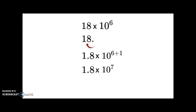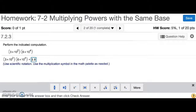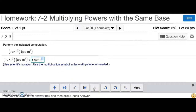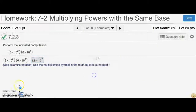So let's put it in for MathXL. We have 1.8 times 10 to the 7th, and that's number 2.